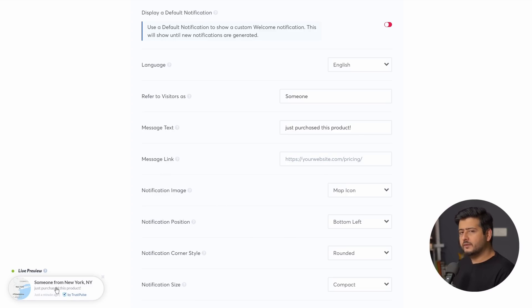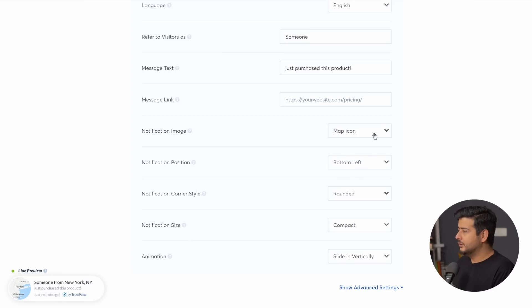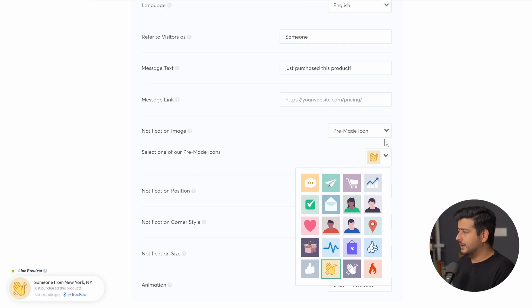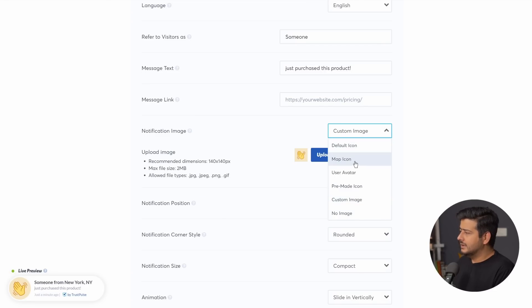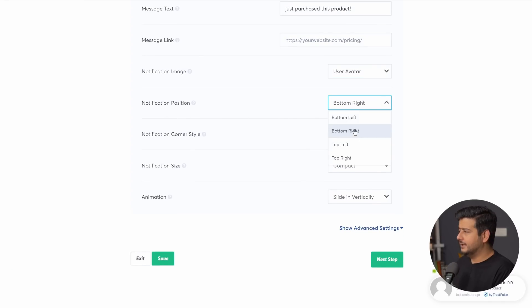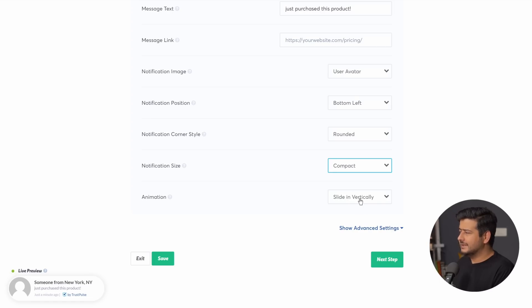Next is the message link — if you want to add a link to the notification taking visitors to a specific page, such as a special sale, you can add that here. Then there's the notification image: right now it shows a map icon, but you can switch to a user avatar, pre-made icons included with the plugin, or a custom uploaded image — I'll keep it to user avatar. Next is notification position: bottom left, bottom right, top right, or wherever you like. You can also change the shape, size, and animation — slide in vertically, slide in horizontally, or fade in.